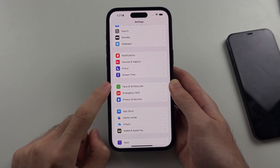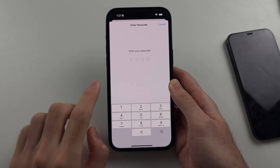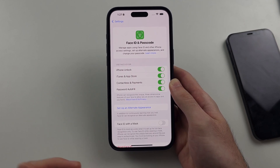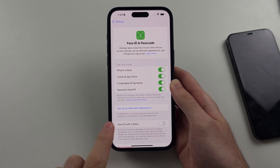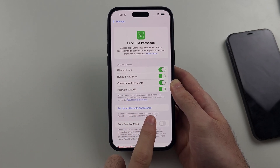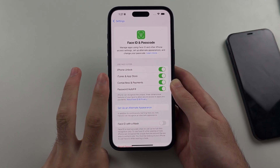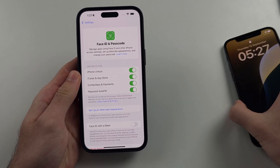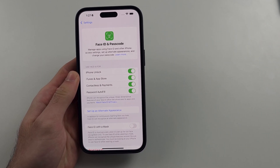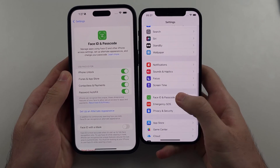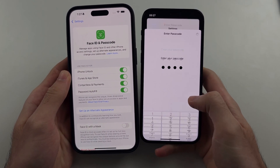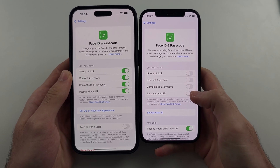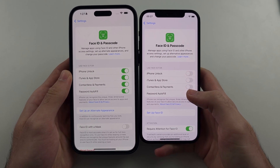Select the Face ID and Passcode option and enter your passcode. If you've already added one face, you can set up an alternate appearance, which is a second face — you can have up to two faces saved. If you haven't set up a face before, you'll see the 'Set Up Face ID' option; select that to add your Face ID.